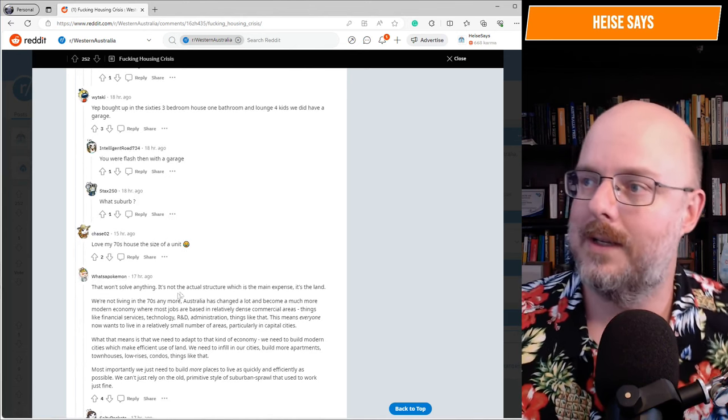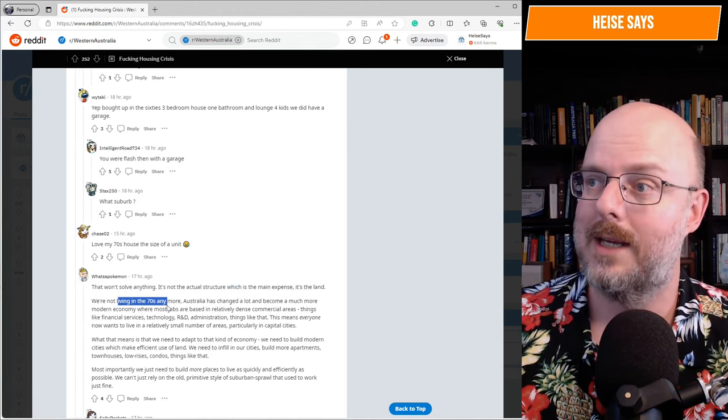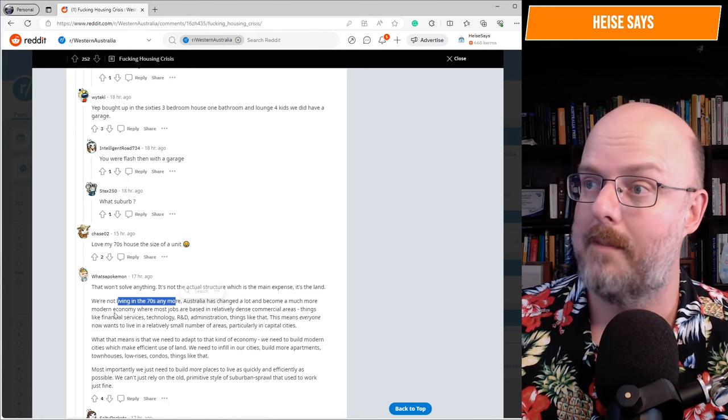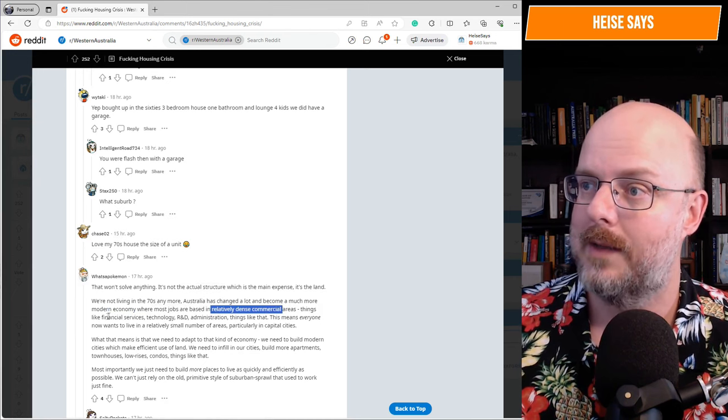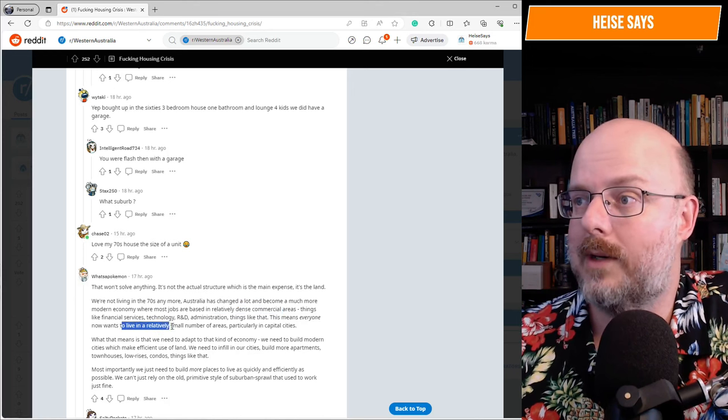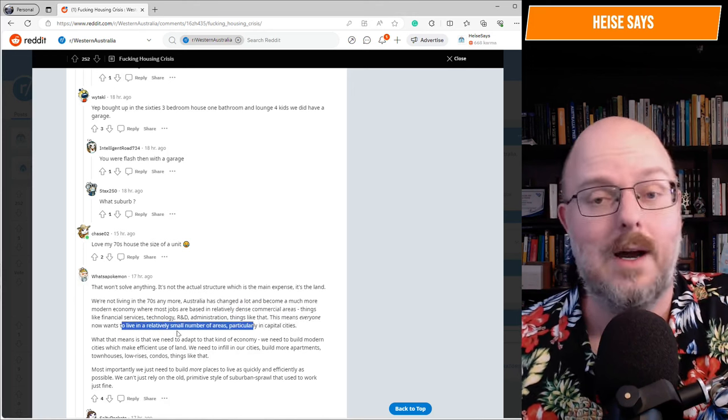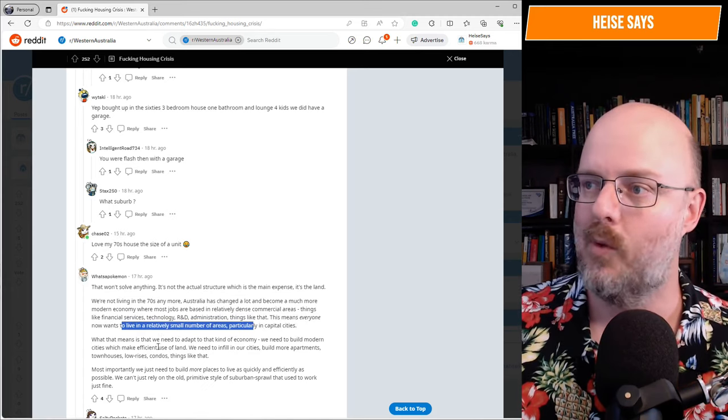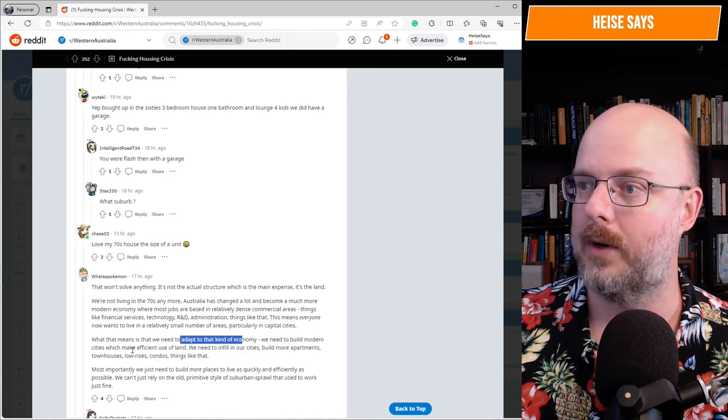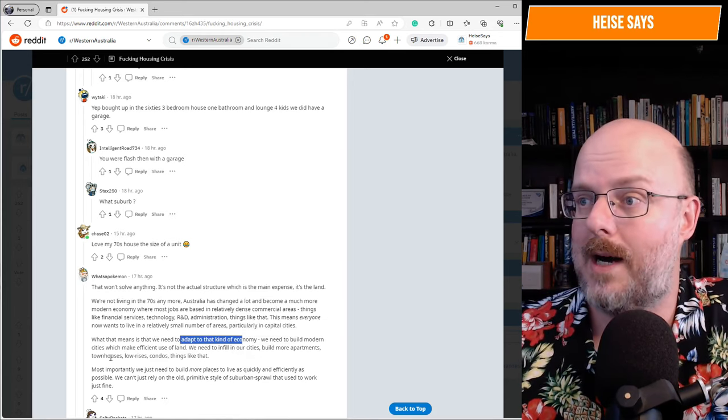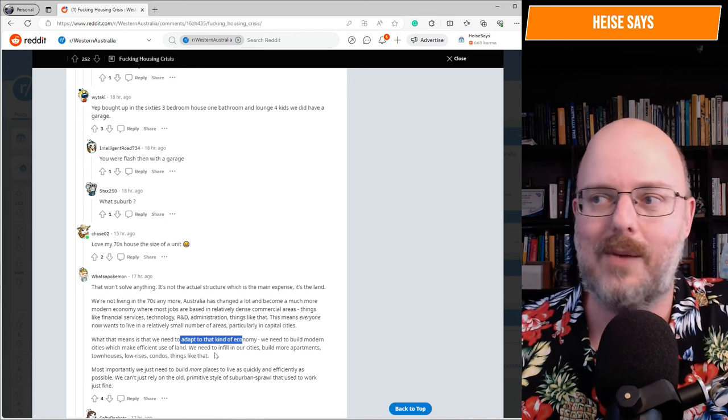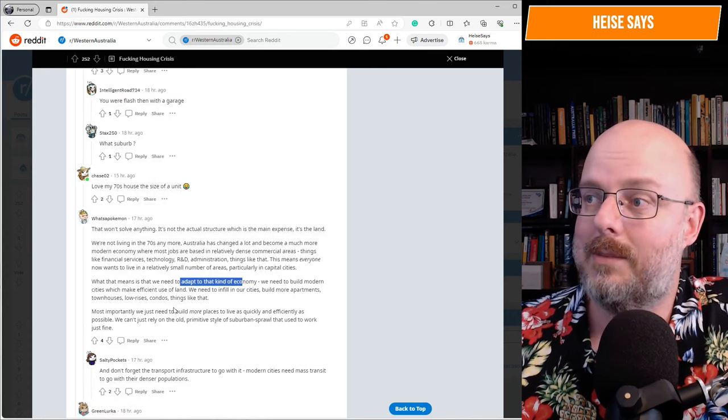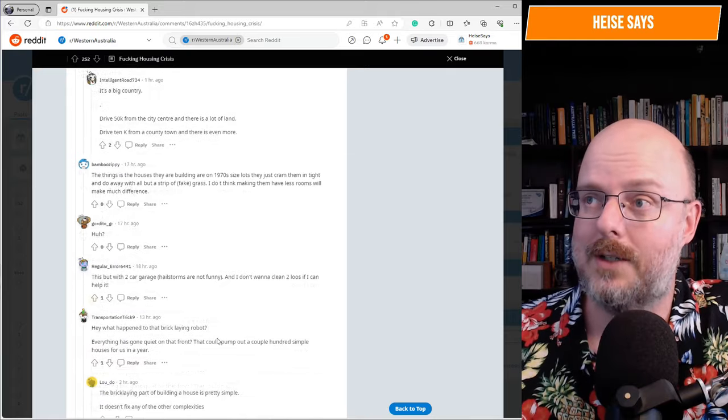That won't solve anything. It's not actually structure which is the main expense. It's the land. We're not living in the 70s anymore. Australia has changed a lot and become a much more modern economy, where most jobs are based in relatively dense commercial areas. Things like financial services, technology, R&D, administration, things like that. That means everyone now wants to live in a relatively small number of areas, particularly in the capital cities. Well, half the people live in Brisbane, Sydney and Melbourne. What that means is that we need to adapt to the kind of economy. We need to build modern cities which make efficient use of land. We need to infill in our cities, build more apartments, townhouses, low rises, condos, that type of thing. Yeah. But the not in my backyard crowd would never want it. We need to build more places to live as quickly and efficiently as possible.